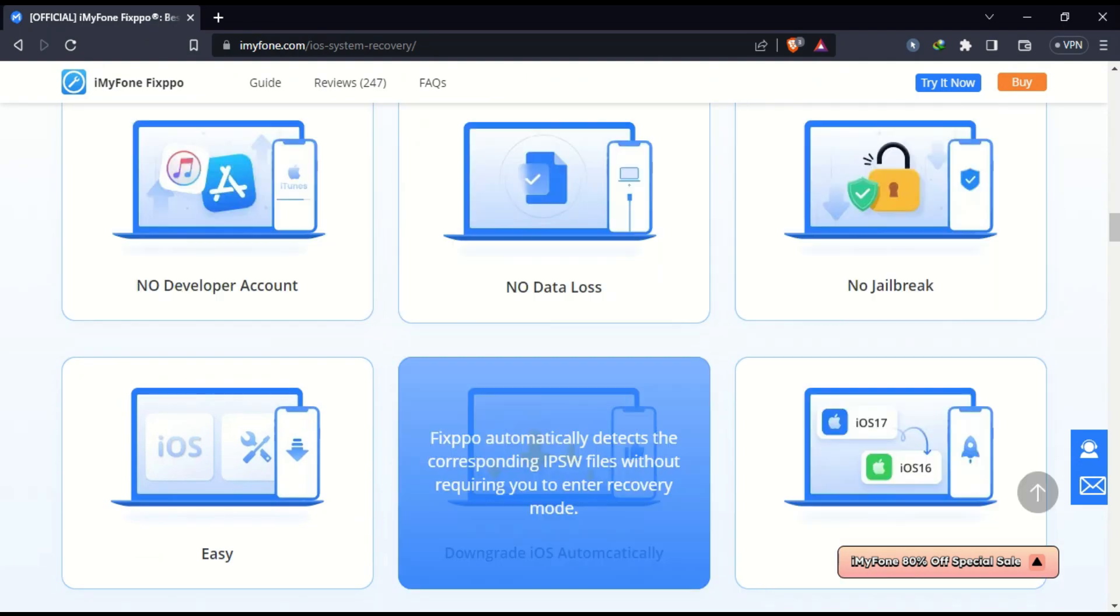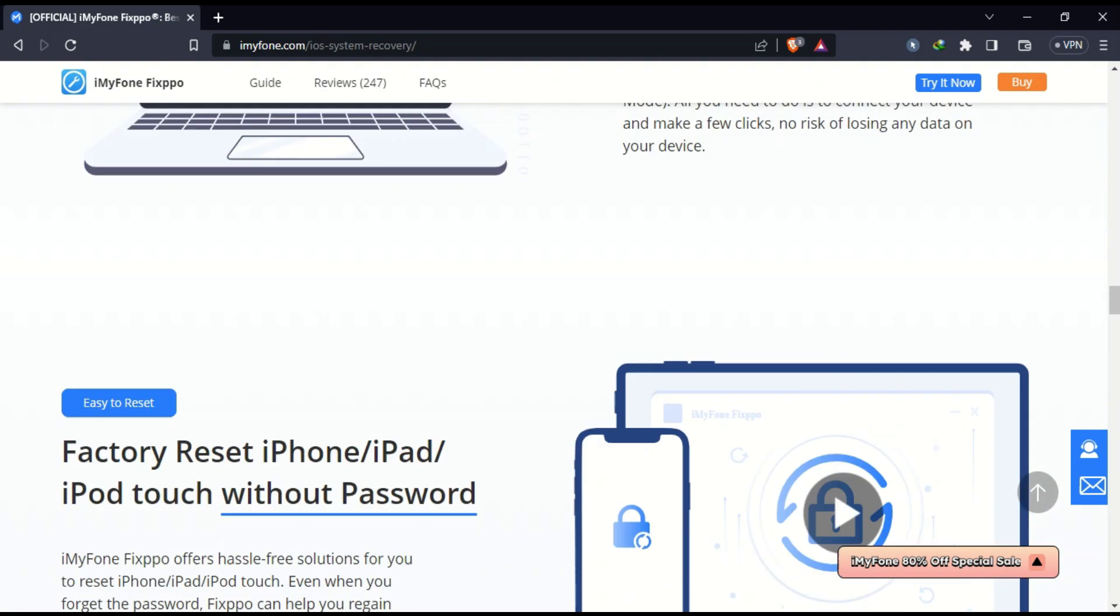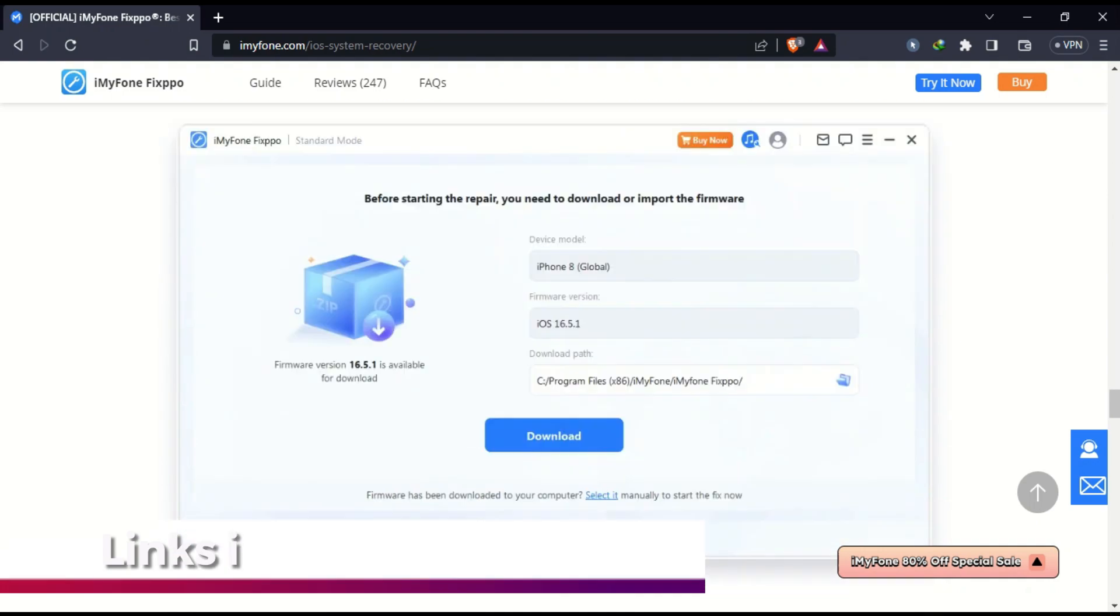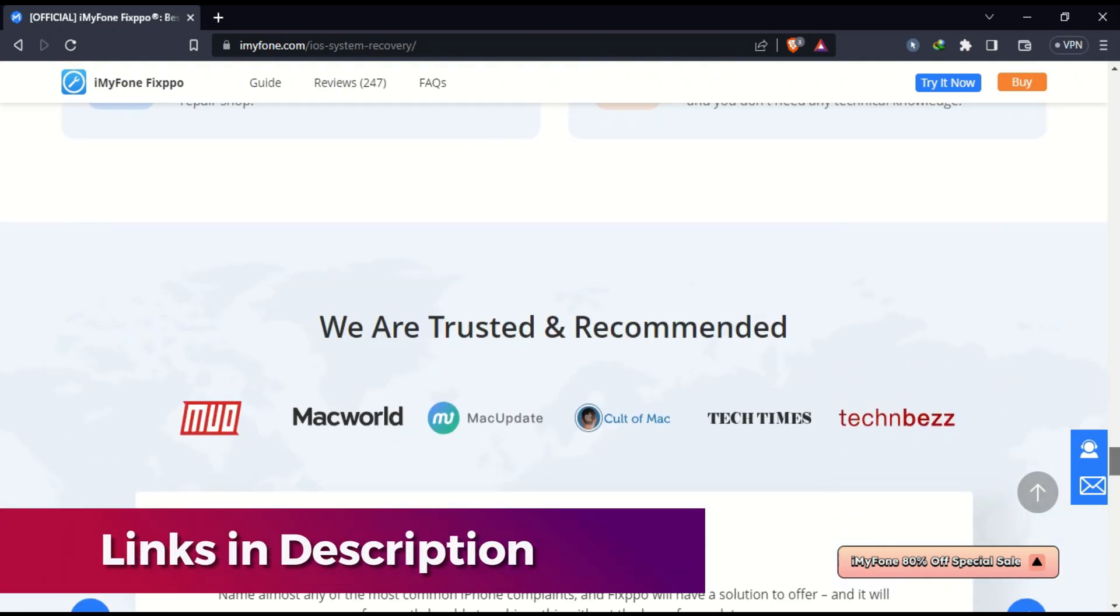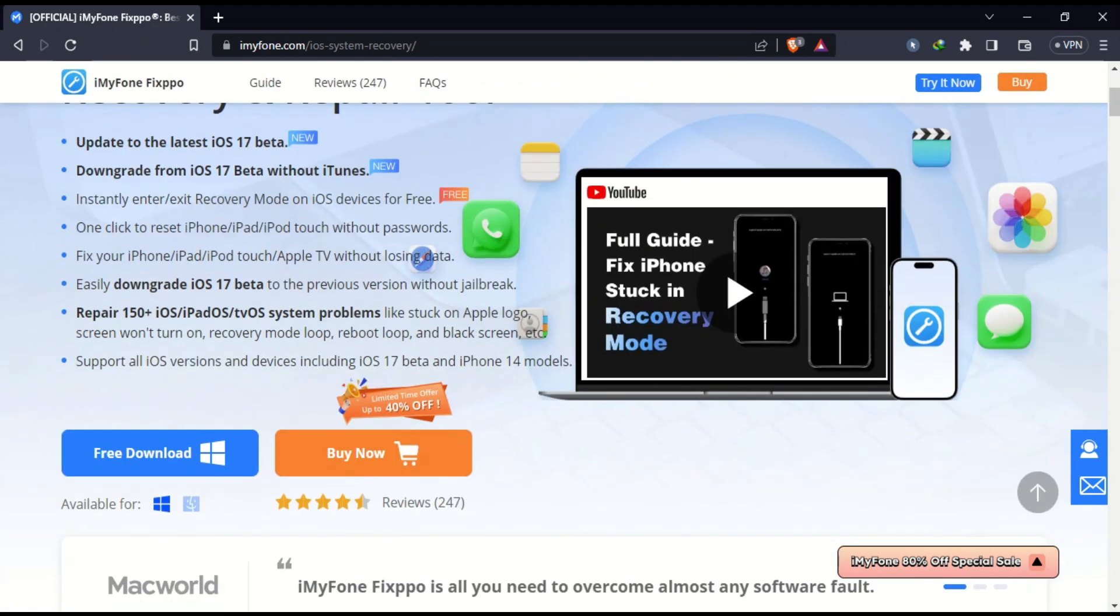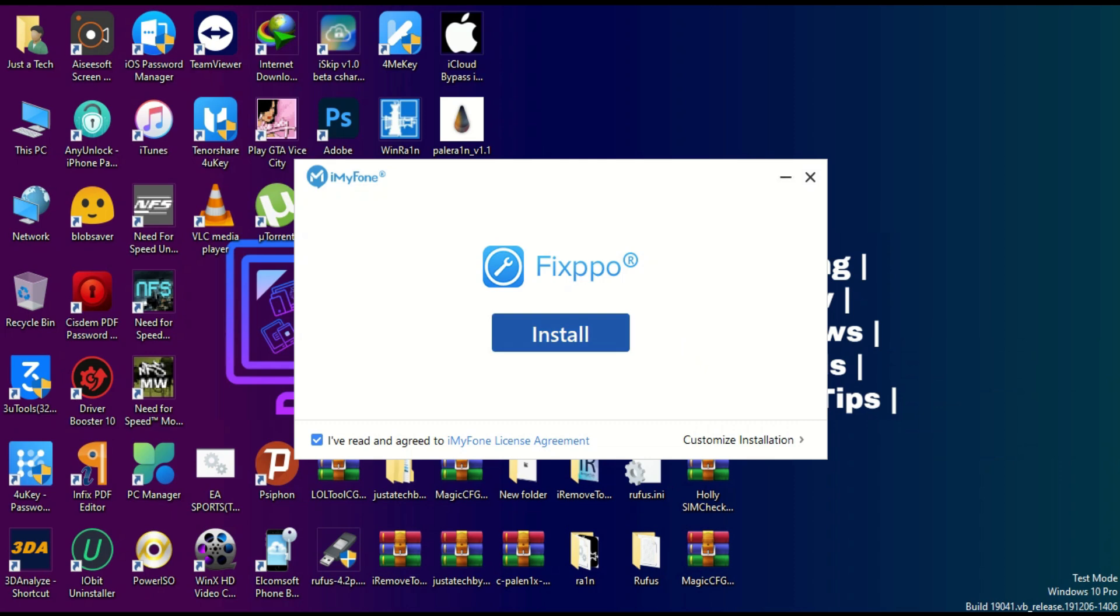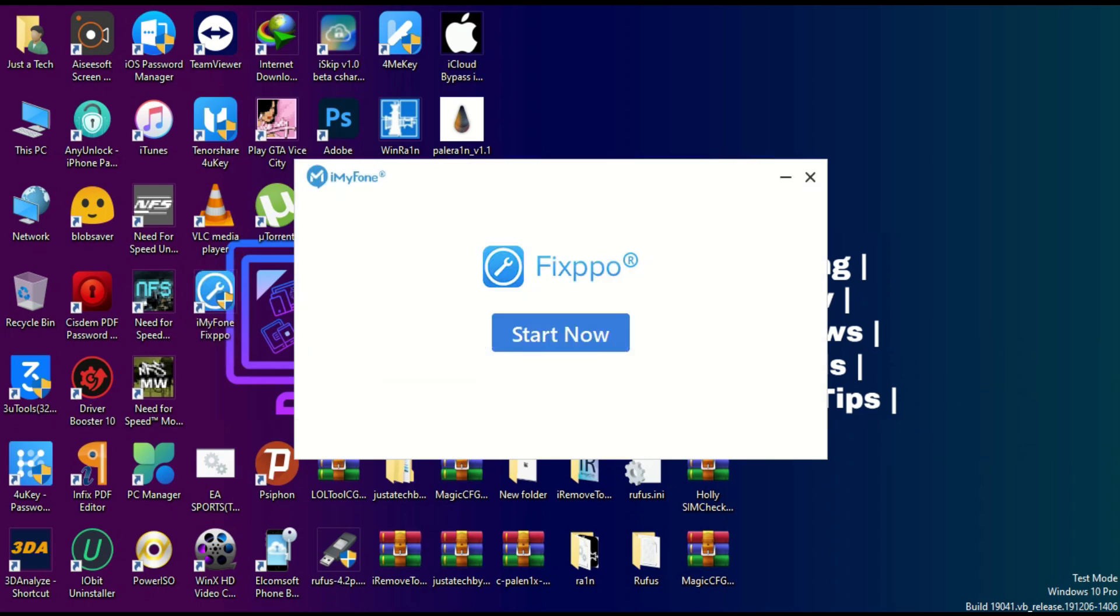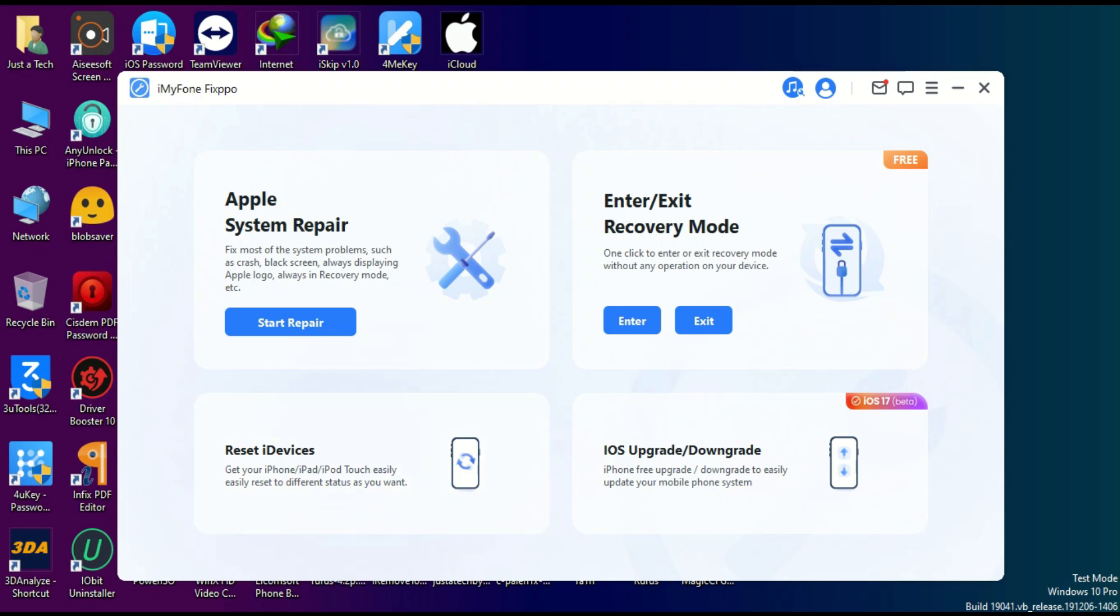stuck on recovery or DFU mode, and lots of other features. You can visit the description link or official website for complete information. Once you run the tool, you'll see all these features. First one is Apple System Repair with two modes available: